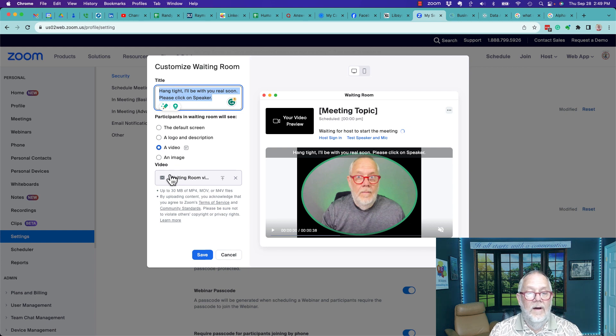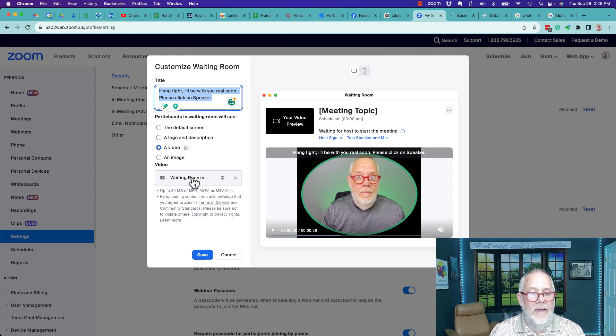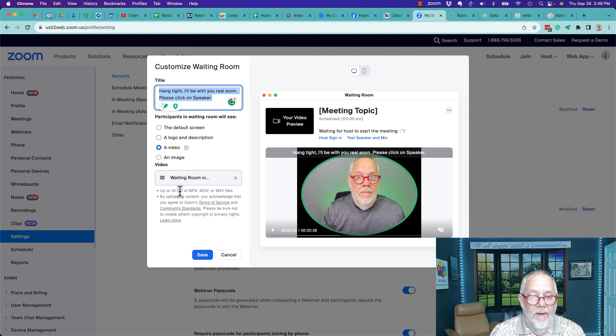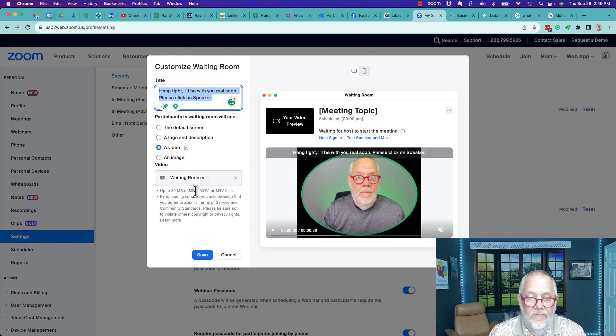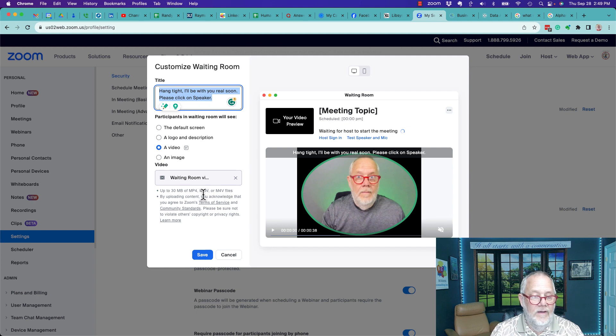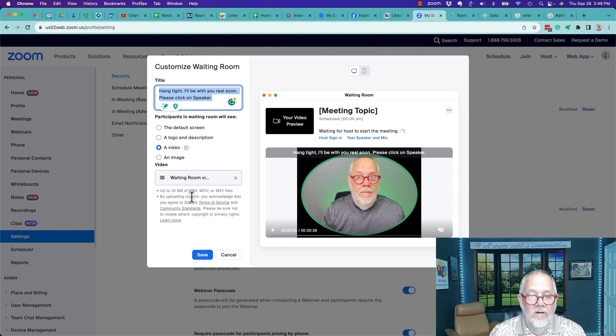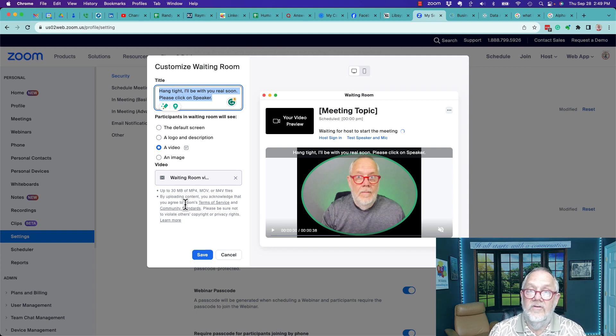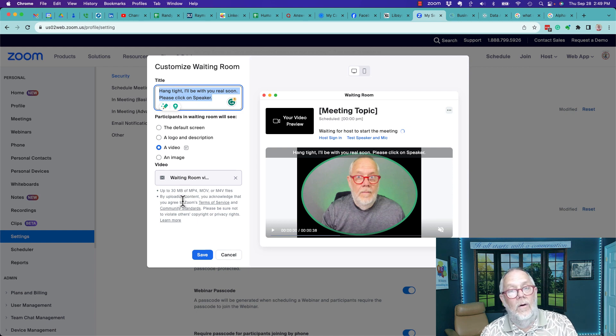And my video is the waiting room video - there's my video. Now it has to be no more than 30 megabytes, an mp4, mov, m4v, whatever, and you have to have permission to use the video.